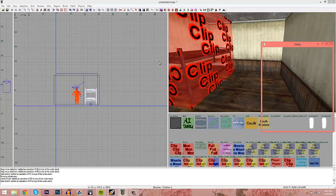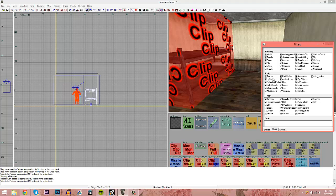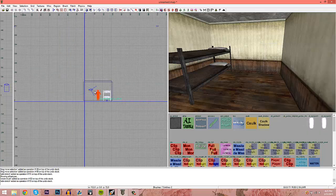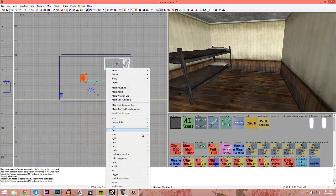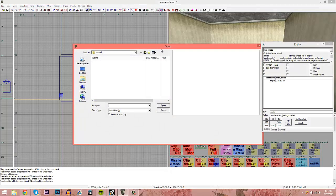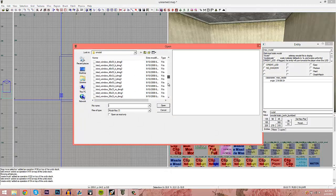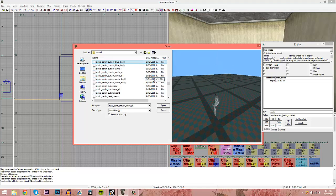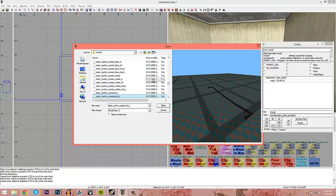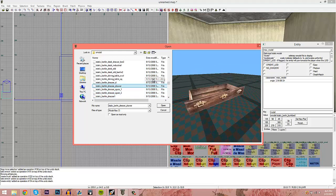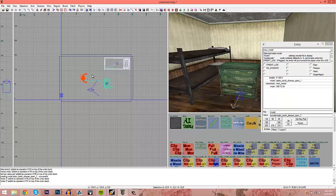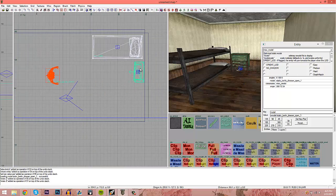Press F on your keyboard to open the filters — you can turn off certain things you don't want to see. I'll turn off the clips so I don't see them on my screen. Now I'm going to add a bookshelf. If you want your map looking nice, you can add a lot of detail — take your time with this.